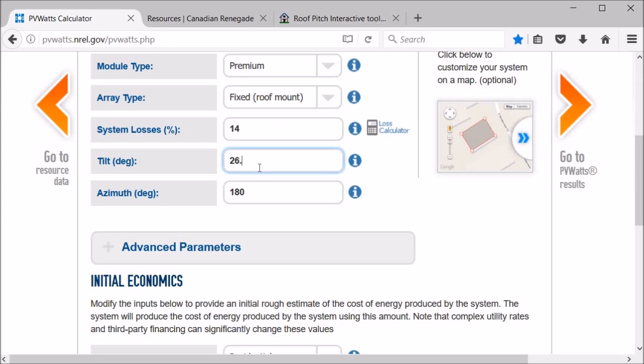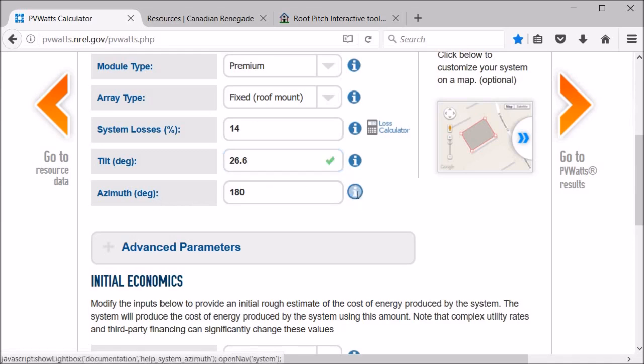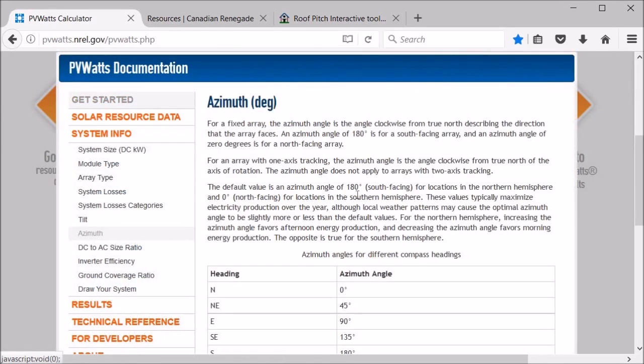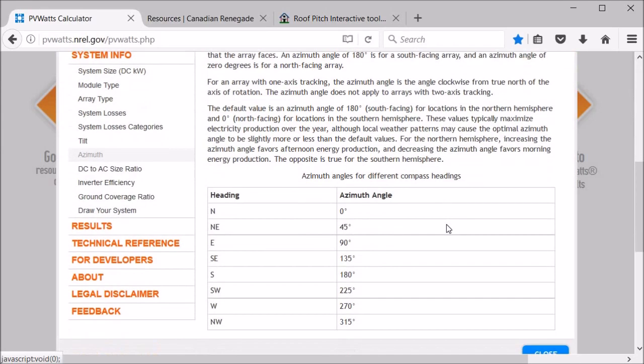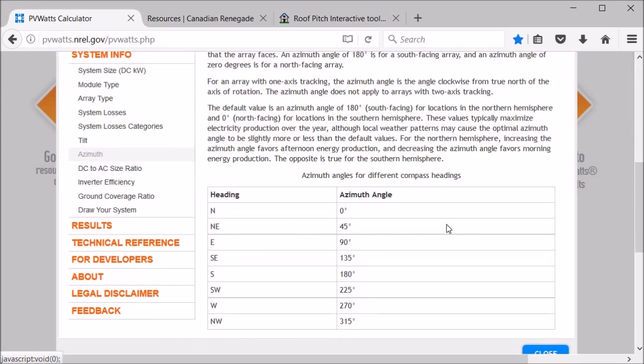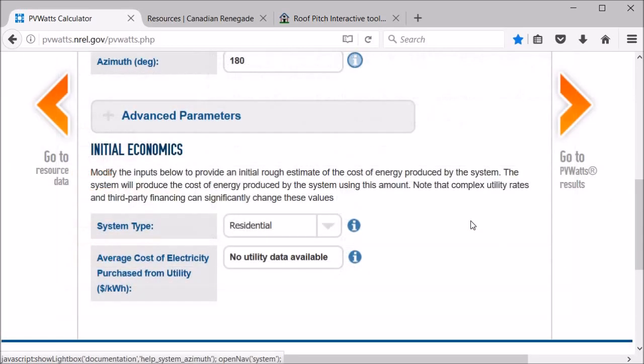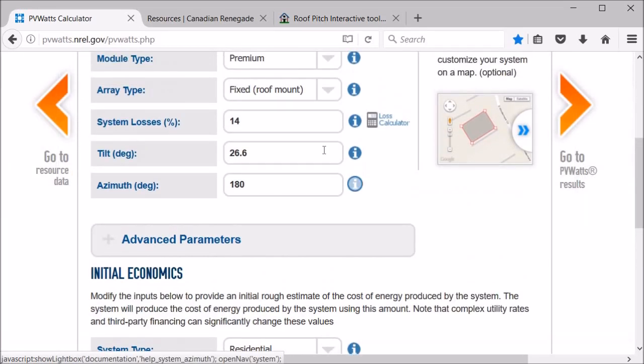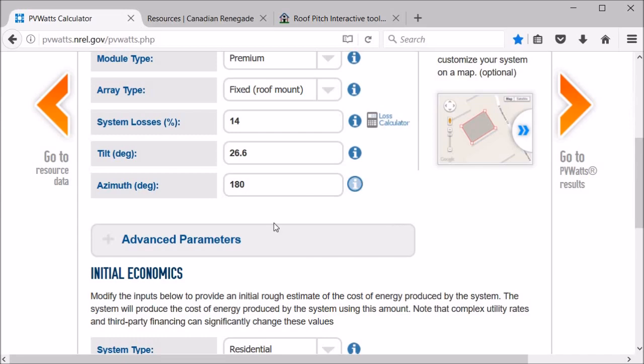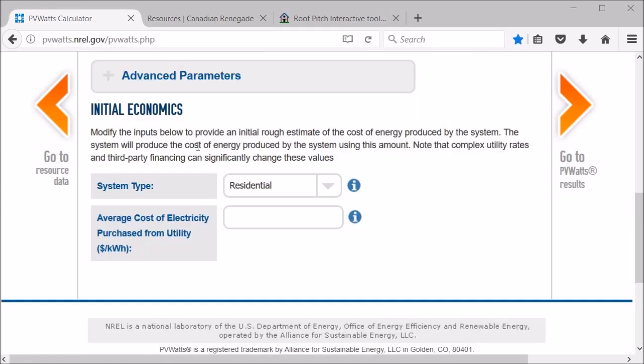Now the azimuth is the direction that the panels are facing. So a 180 degree azimuth, it explains it in here as well, would basically be facing straight south. And in this case the house is facing straight south so we can go with that. But if you have a house where the roof is a little bit off to one side, you can change the azimuth angle and that will take that into account for your solar efficiency. So let's go over these advanced parameters.